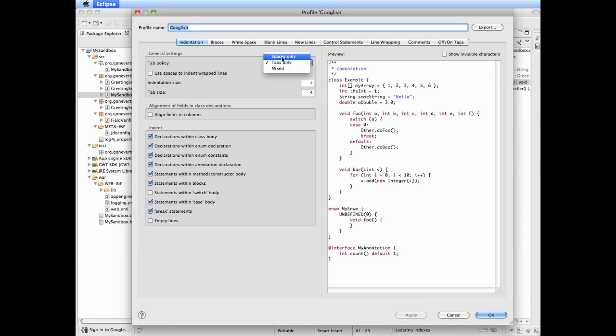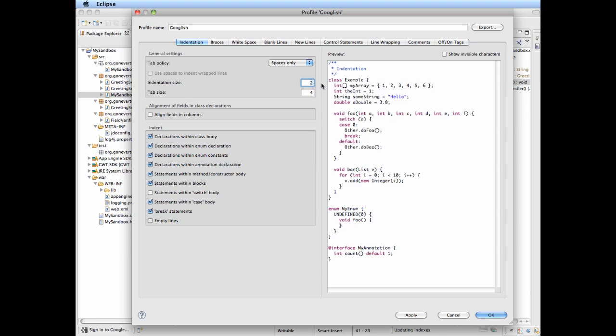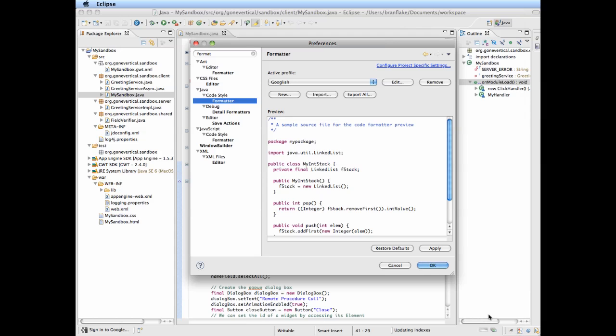Select spaces and select the indentation size of 2 and tab size of 2. You don't have to do this but I just wanted to show it so it will represent my demos better. It's more concise I think.